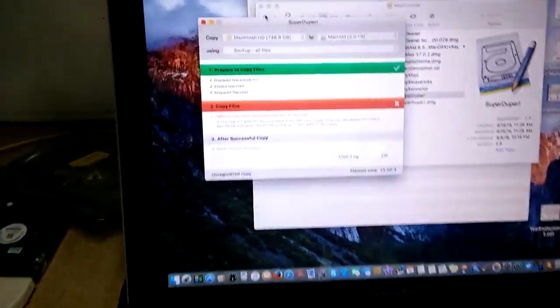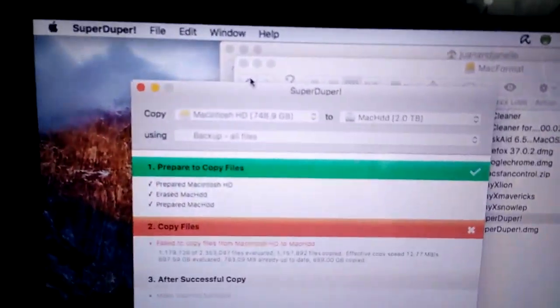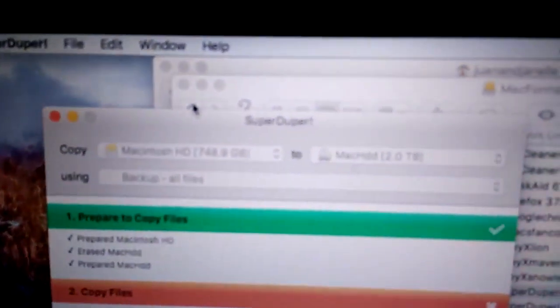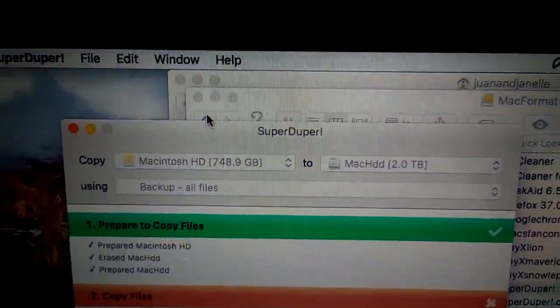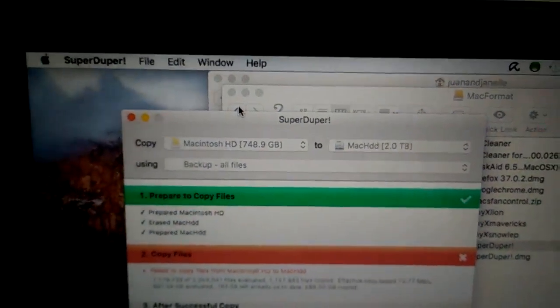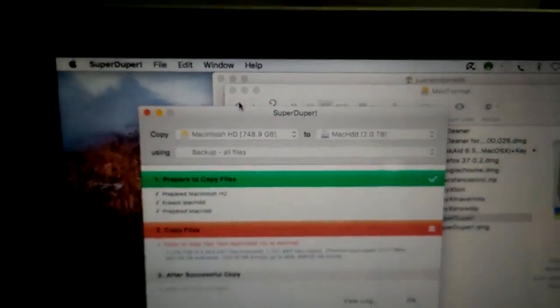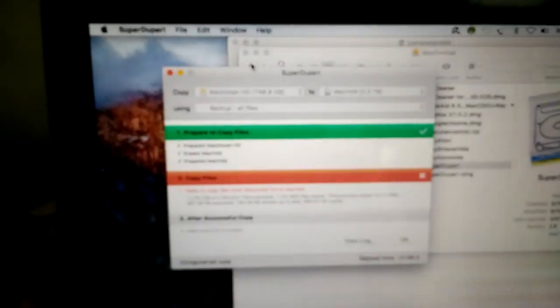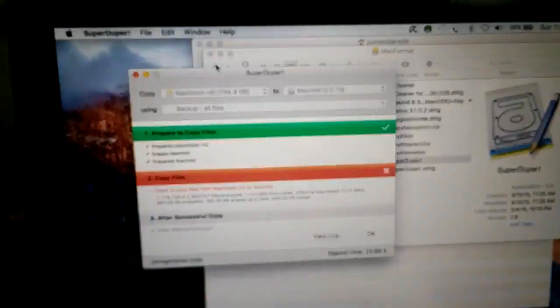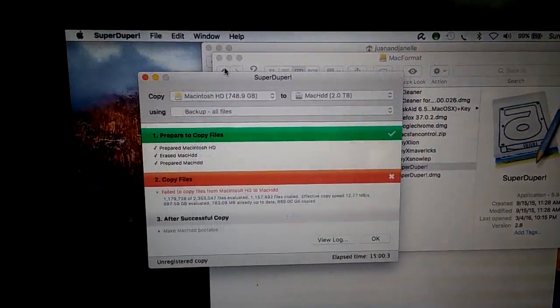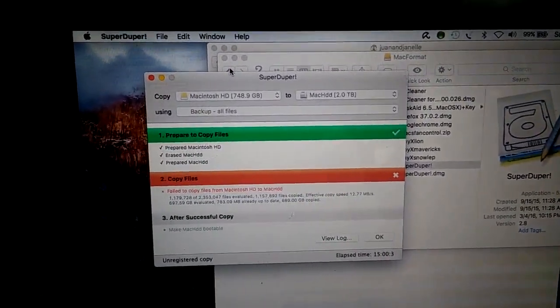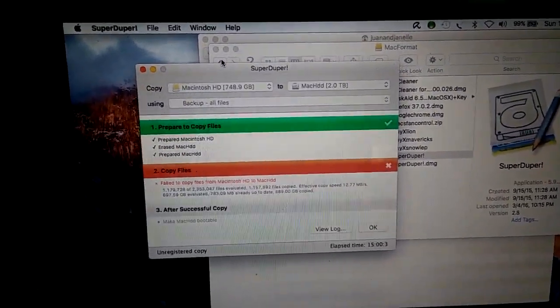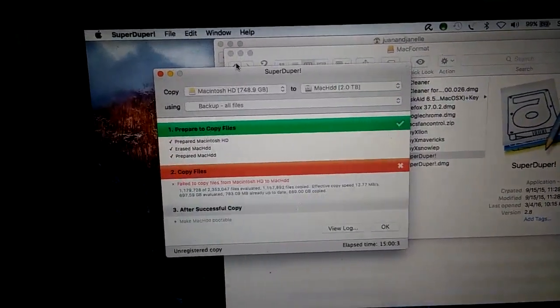We're using a software called SuperDuper. It's free. Works pretty good, except in this case we had a failure. It's very slow also. So if you're going to change your hard drive and you want to do basically what's called a clone, which is a copy of the hard drive which will boot.